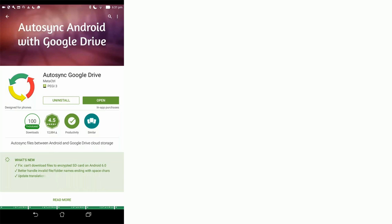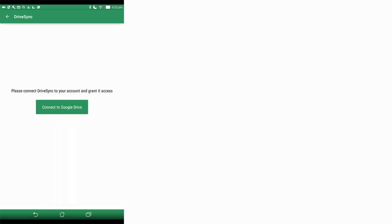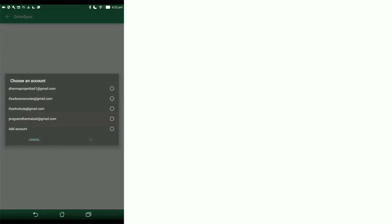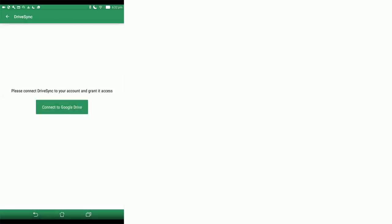You need to download auto-sync Google Drive. Open up the app. It's going to ask you to connect to Google Drive. You need to choose Program Dharma Bali and everyone needs to have the Google account on their tablet. Click OK.